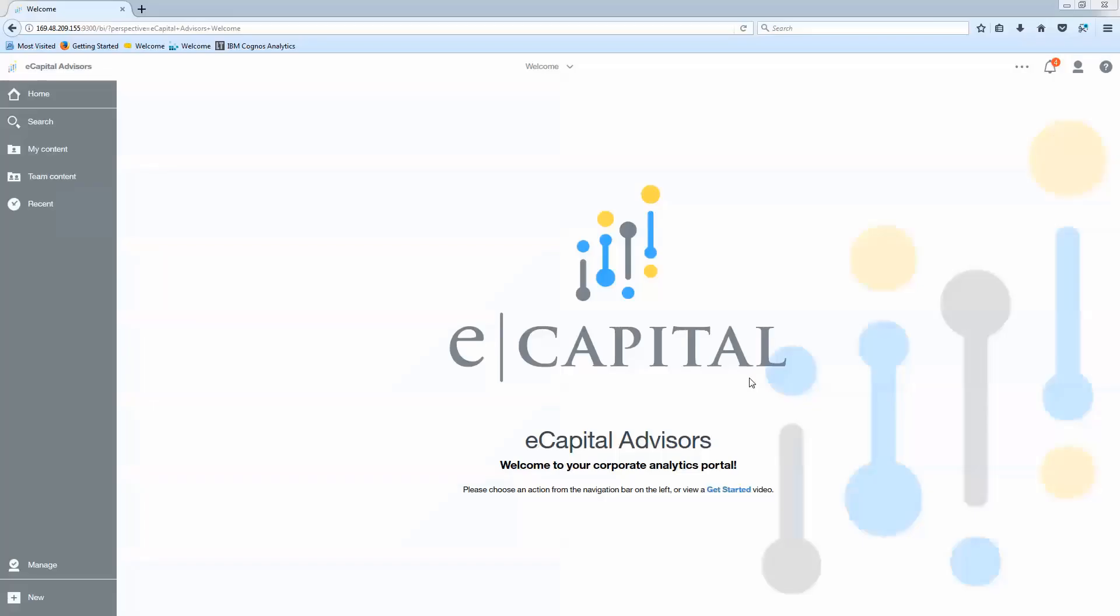Hey analytics community, Trevor Schulte with eCapital Advisors bringing you another what's new in Cognos Analytics. This installment is going to be Cognos Analytics 11 release 8.